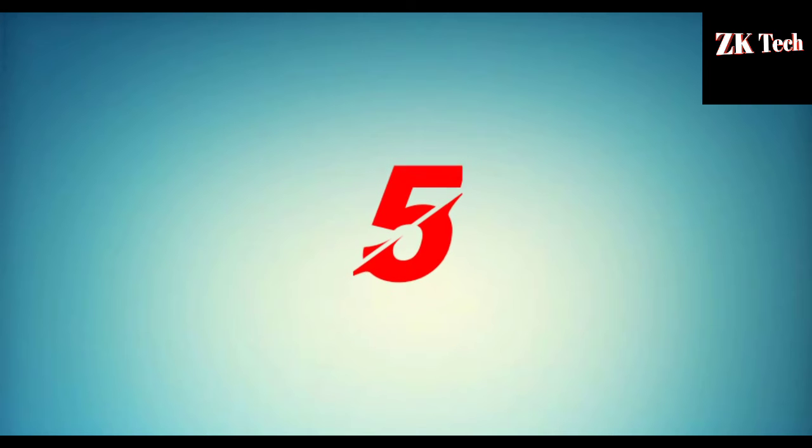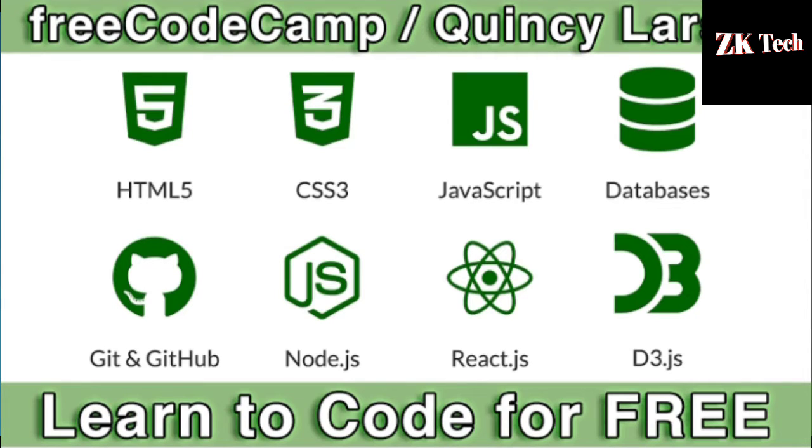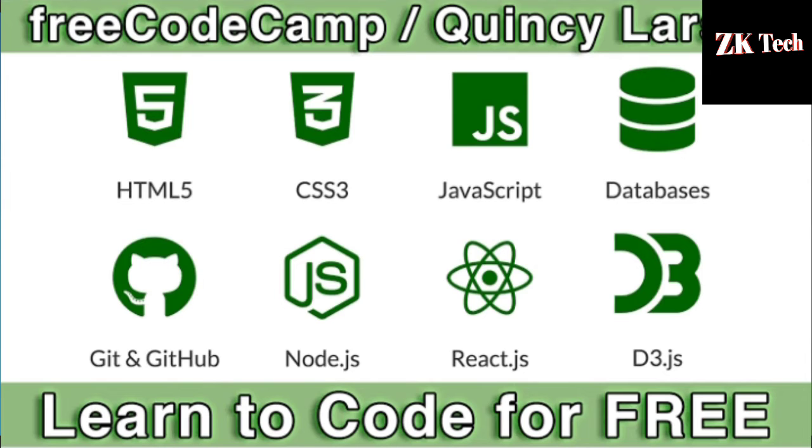The website that comes on fifth number on my list is FreeCodeCamp.org. FreeCodeCamp is the best website to learn all kinds of programming languages like HTML, Java, and Python. This website is active since 2014. I am leaving the link of this website in the description, you can go through them.